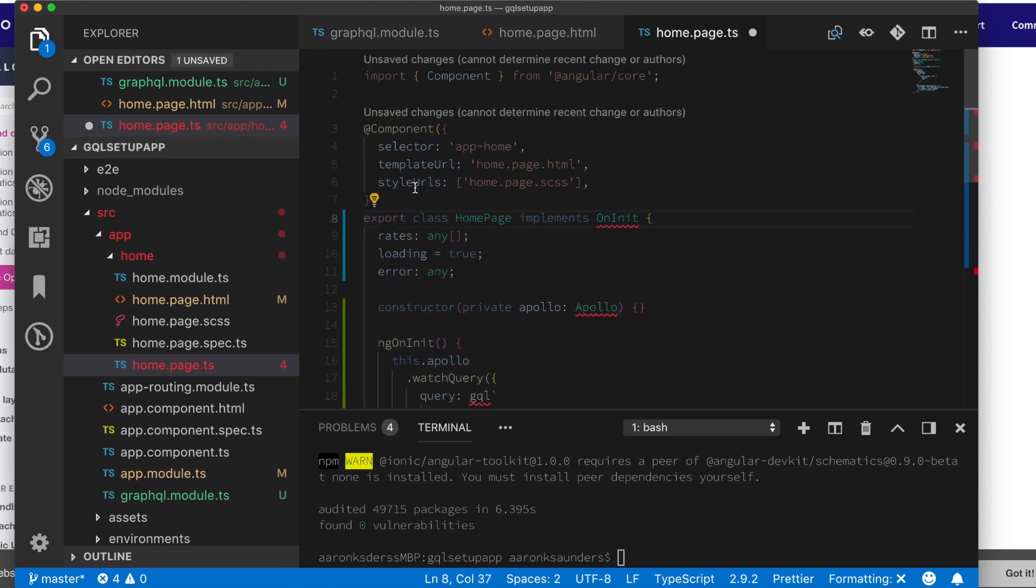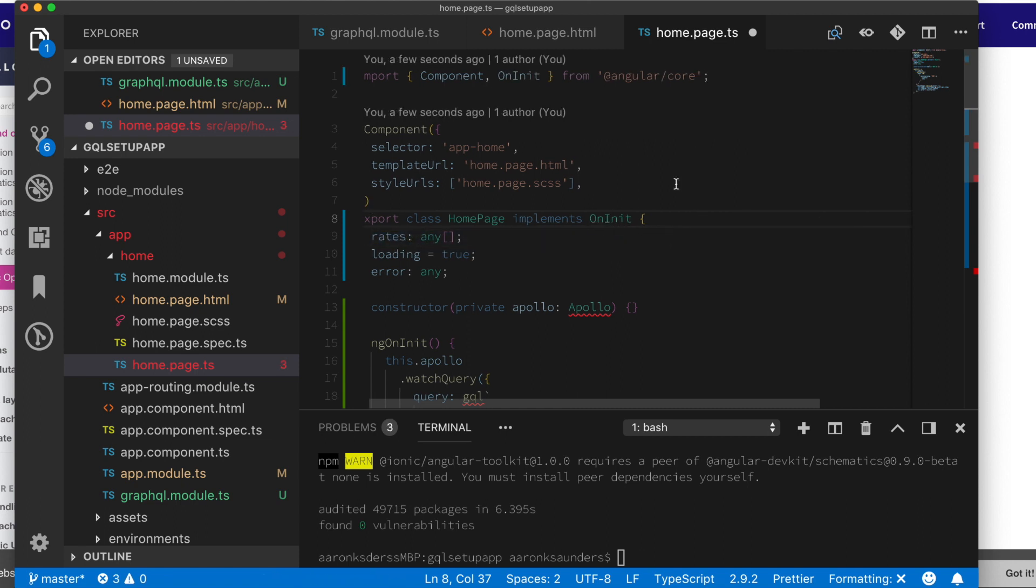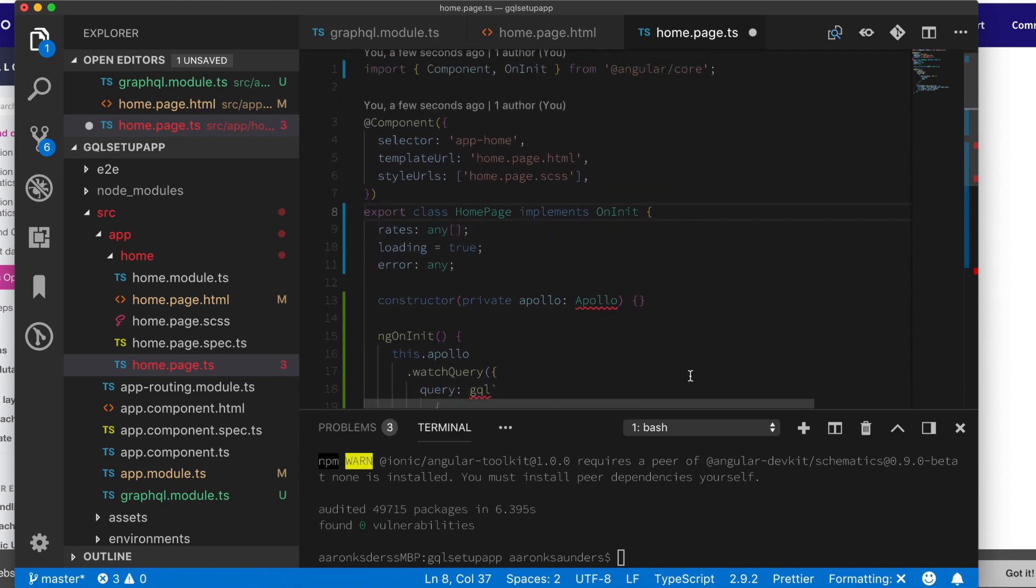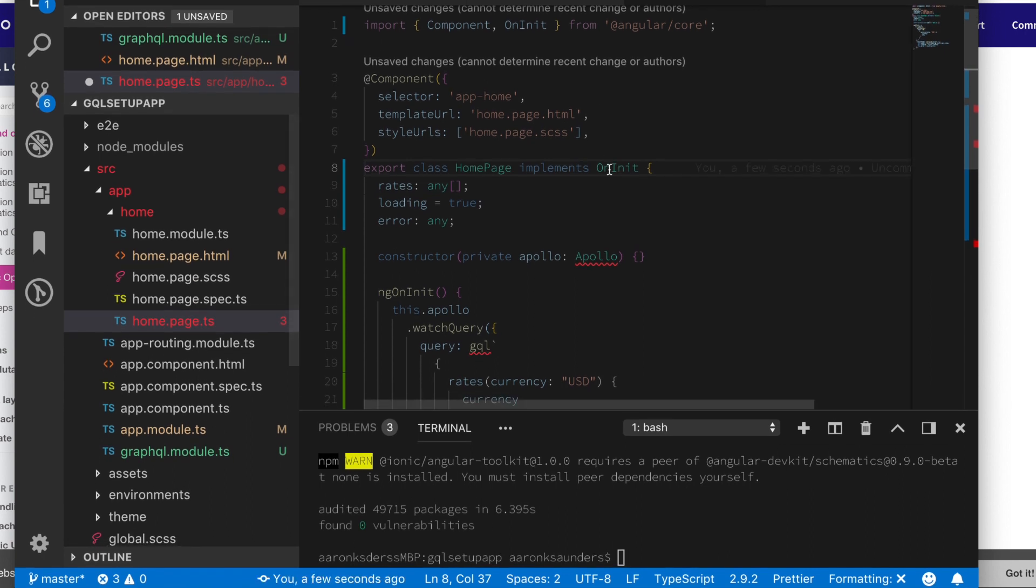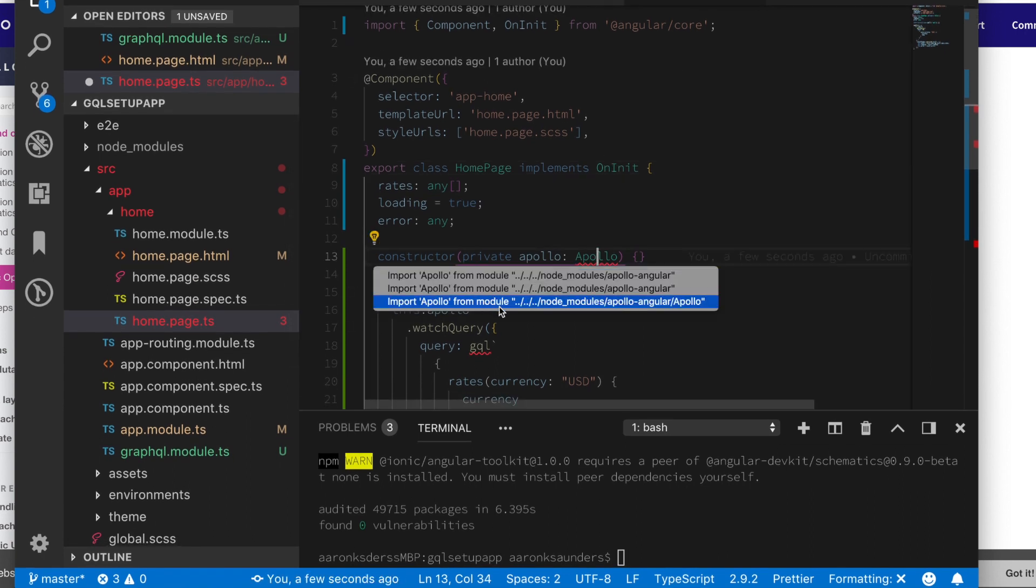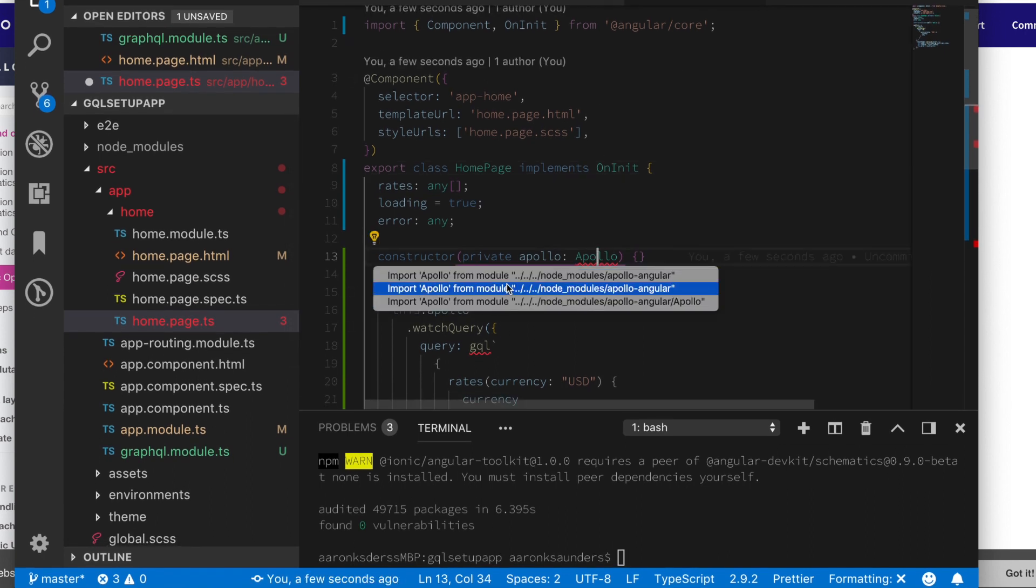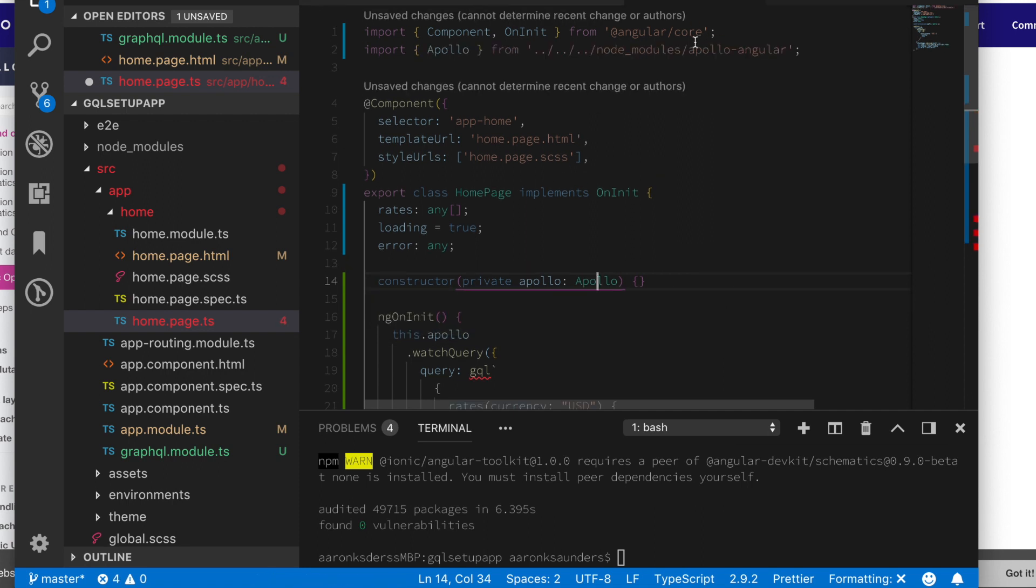Alright, we have a couple of imports that are missing. This on init comes from Angular core. The Apollo will come from the Apollo Angular file. Let's just use our plugins or helpers to kind of get these in.